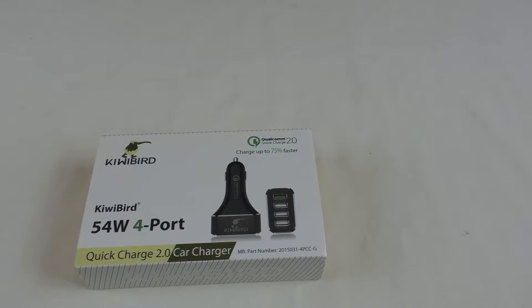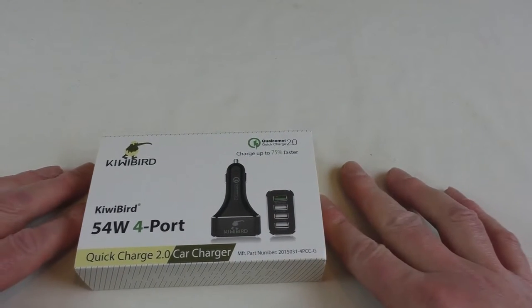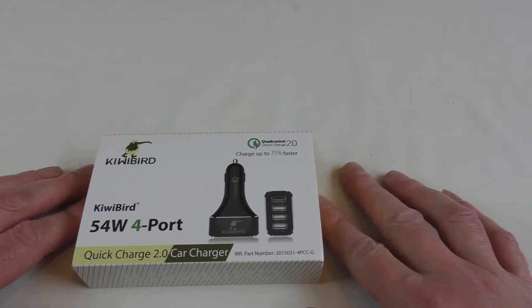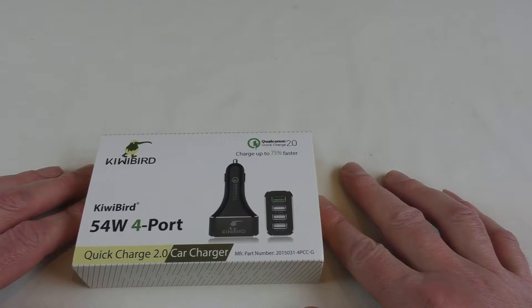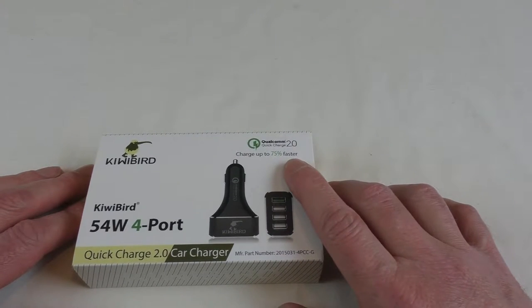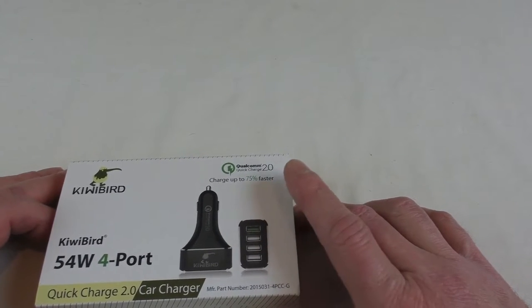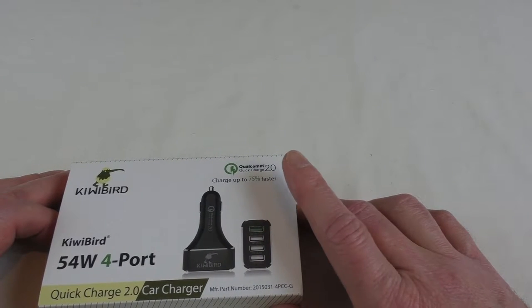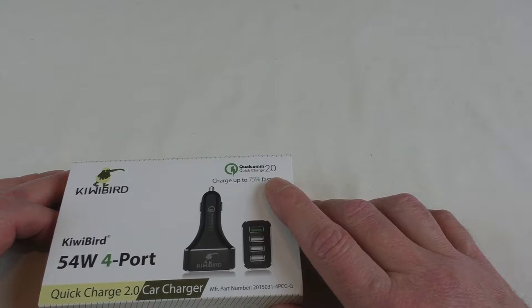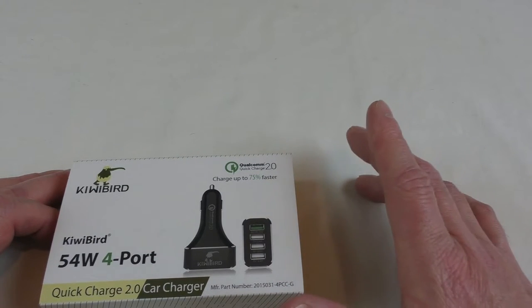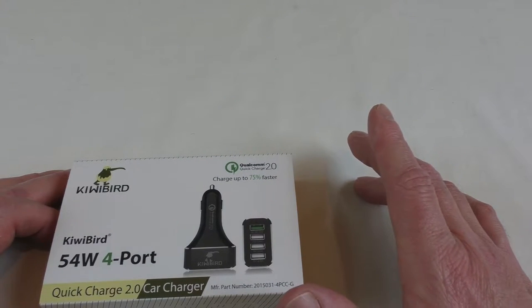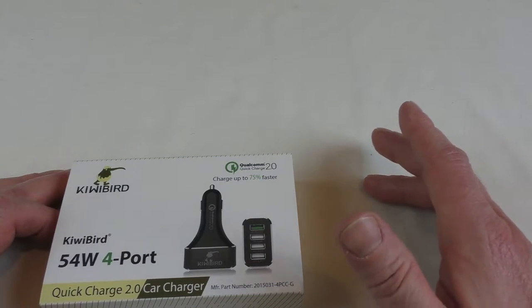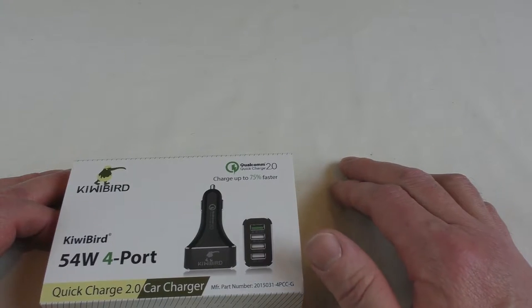All right guys, got an unboxing video for you and this is the KiwiBird in-car charger. It's charging up to 75% faster because it's got the Qualcomm Quick Charge 2.0. Obviously if you've got a device that will charge via that, I know a fair few Android devices do now.